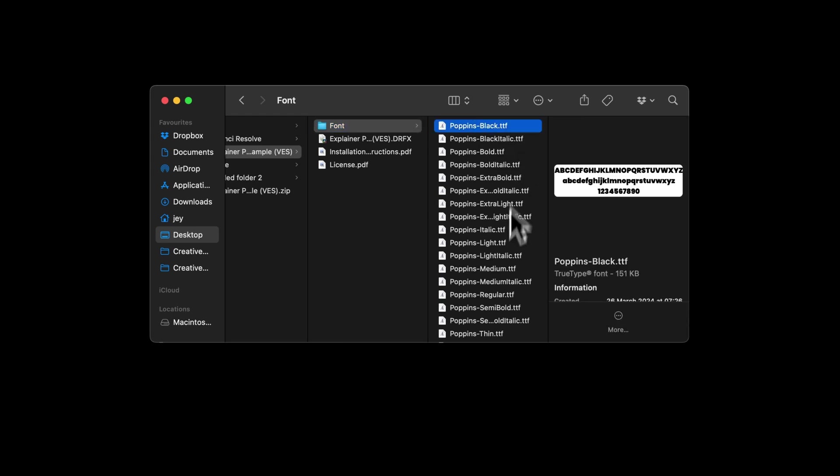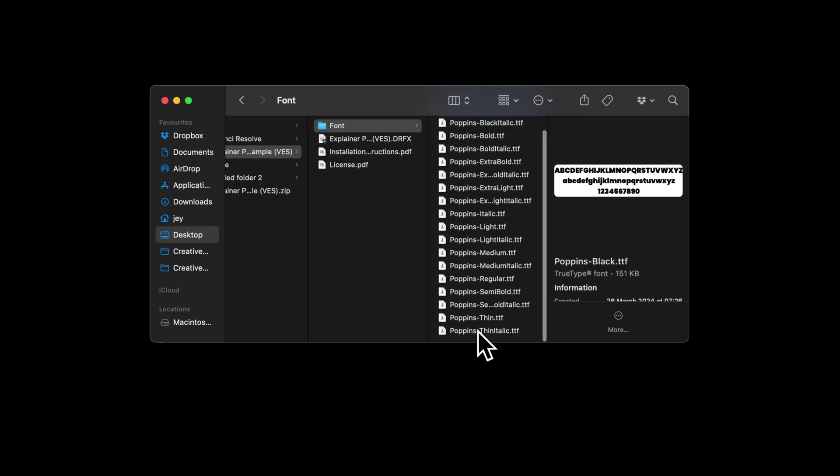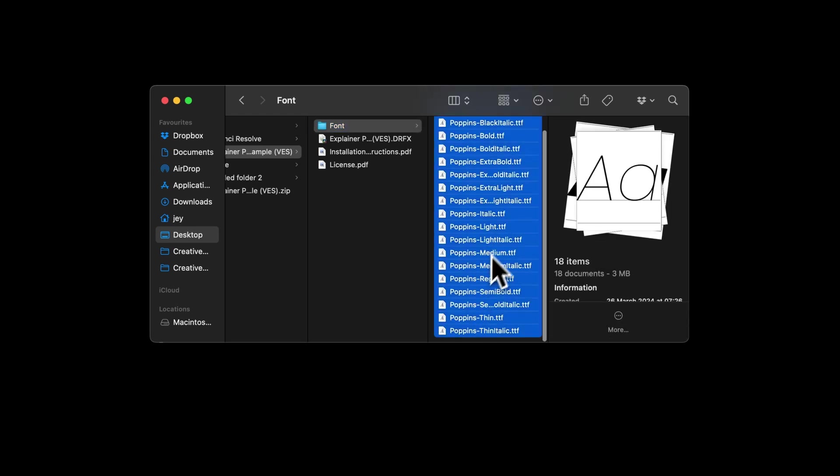To install the font, just select all of them and then you can double click on them to start the installation process or drag them directly to your font folder on your computer.